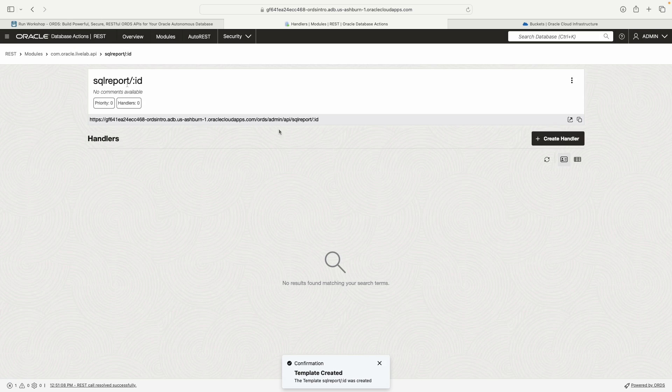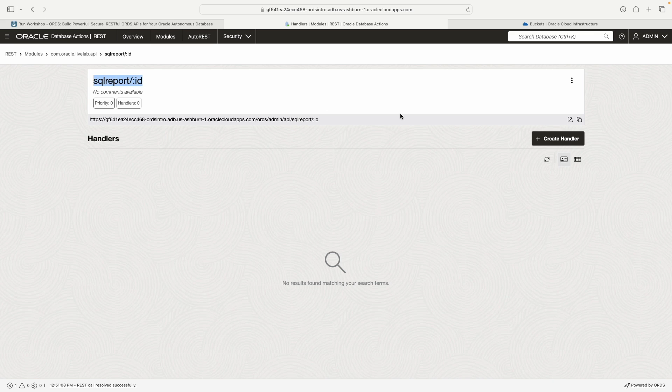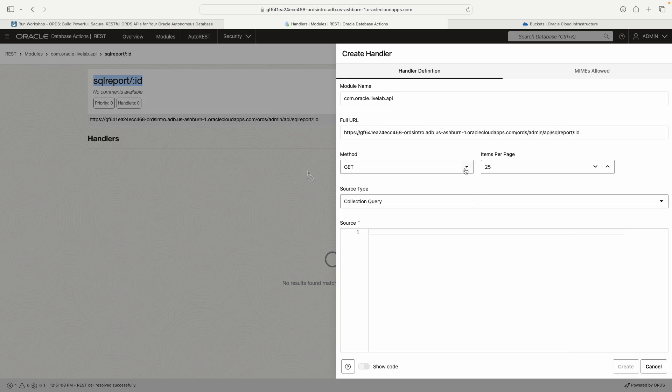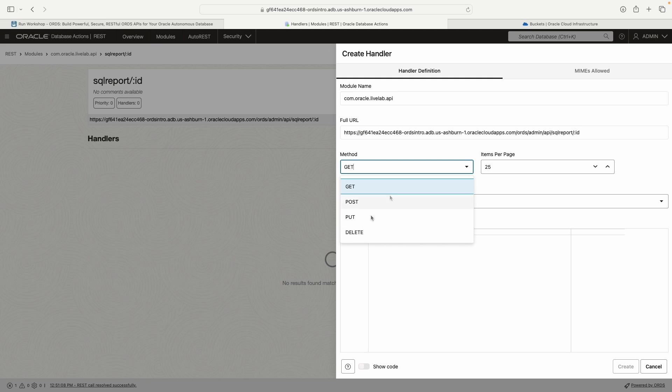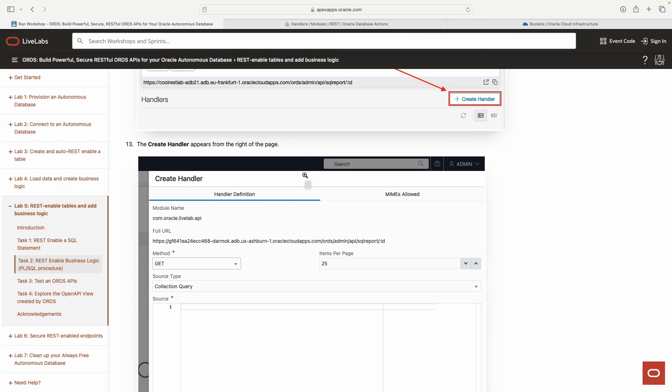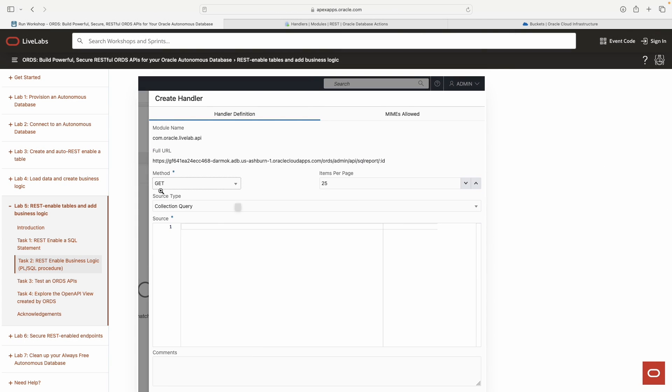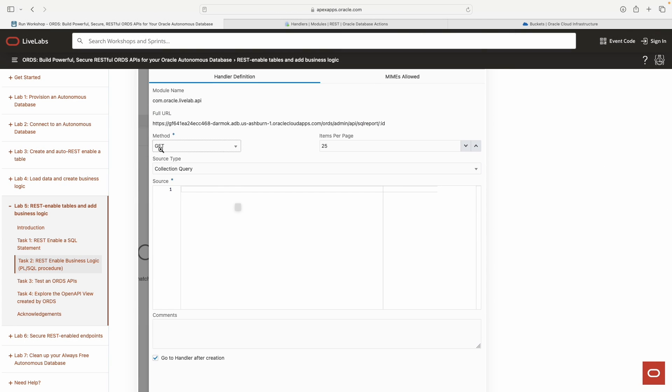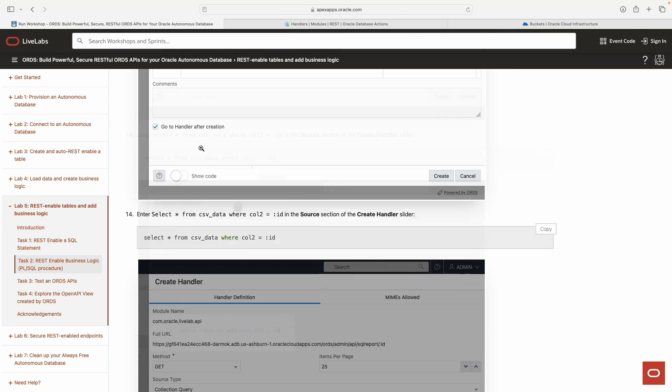So now we have this template. Now what we can do is for this template, we can create these different methods or operations. If I click create handler, here are my methods. So methods and operations. We've got a template, the template can have these different methods. I could have like four different APIs that are all nested underneath the SQL report slash colon ID template.